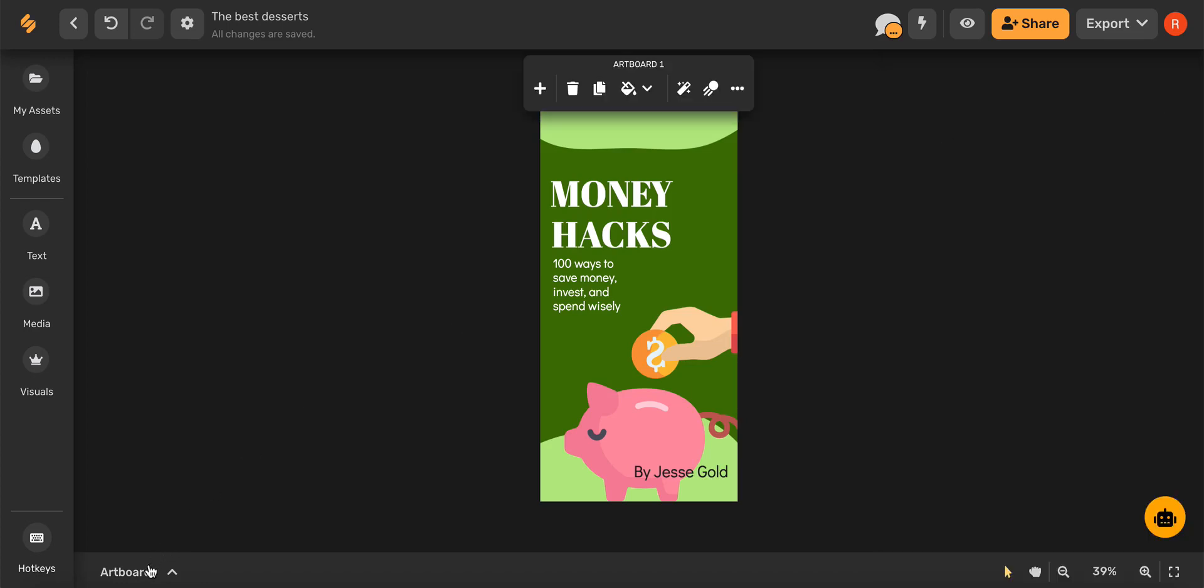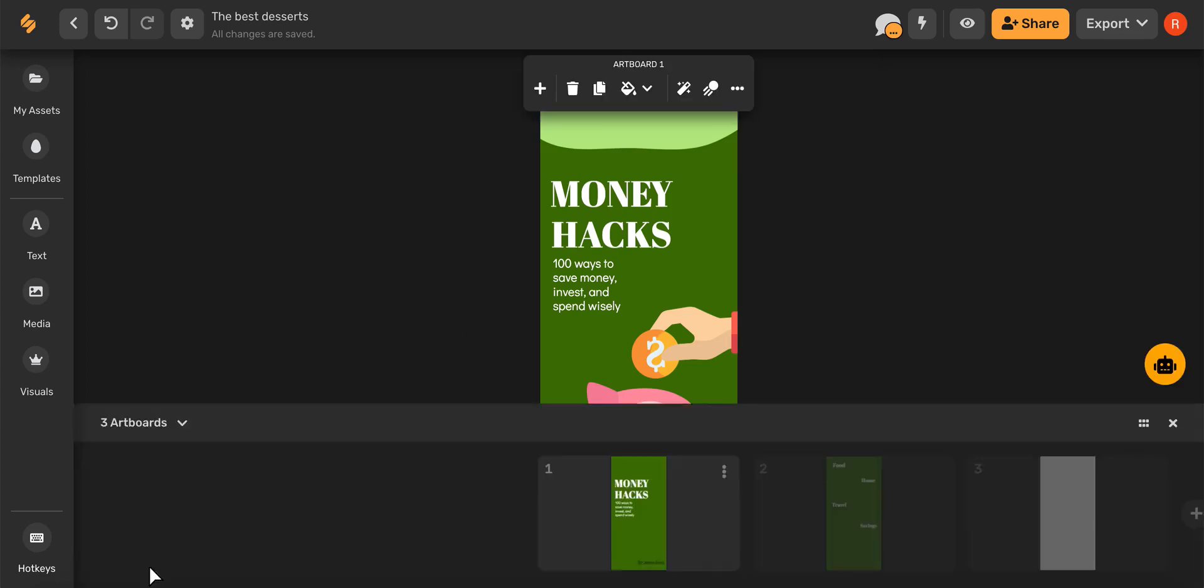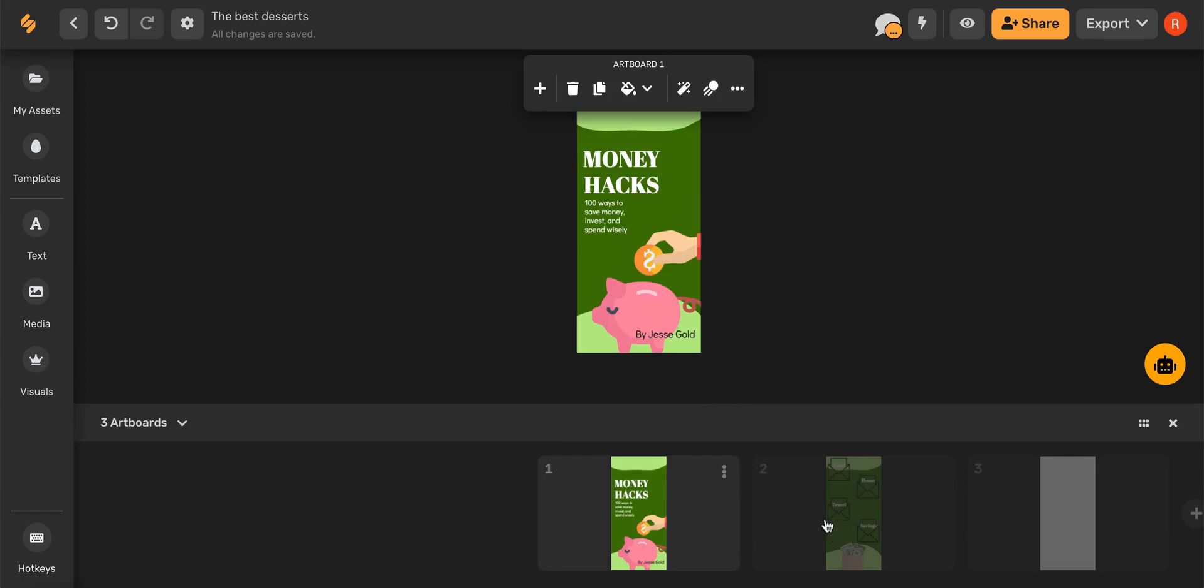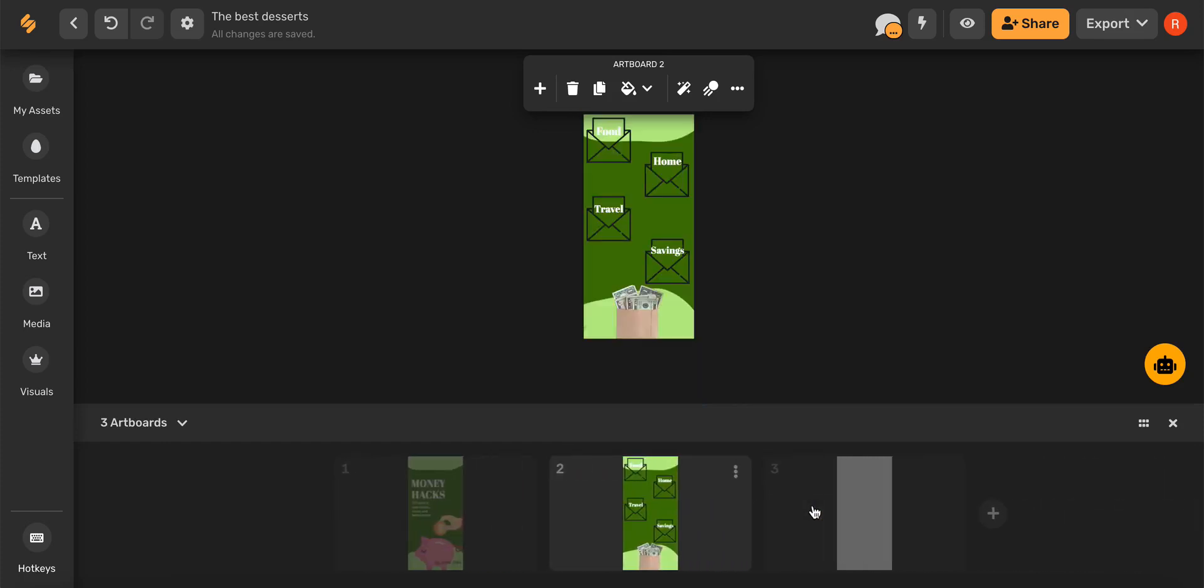You can view your artboards by clicking this artboard icon in the bottom toolbar and then clicking through and even adding more artboards with this plus icon.